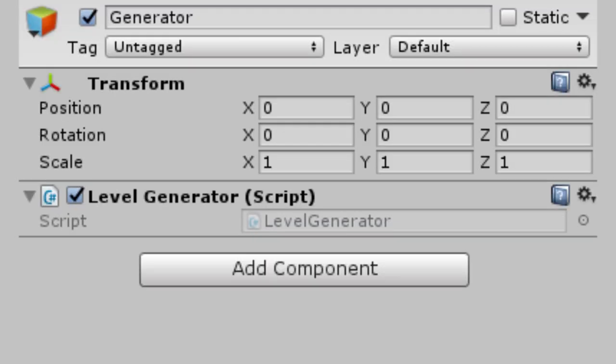Alright, now that we know what we're trying to do, let's head into Unity. We'll create an empty game object and put a new script on it. Mine is called level generator.